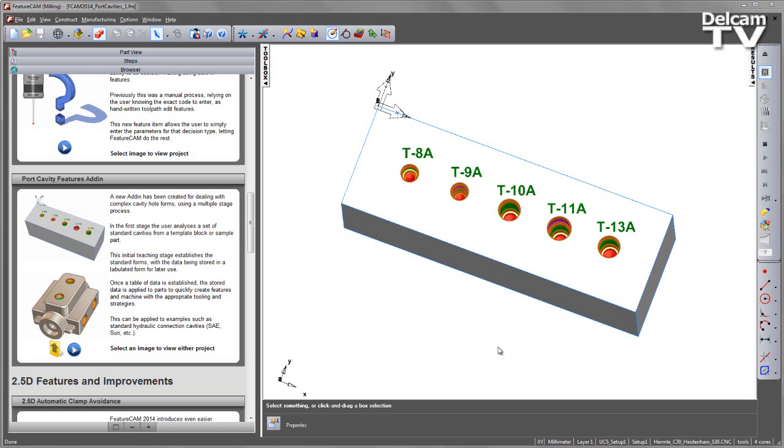Once this table of data has been established, the stored data is then applied to parts to quickly create features and machine with the appropriate tooling and strategies. This can be applied to examples such as standard hydraulic connection cavities from SAE, Sun, and so on.